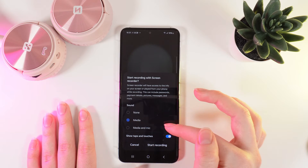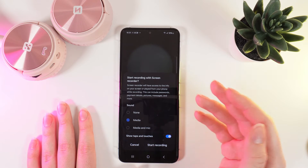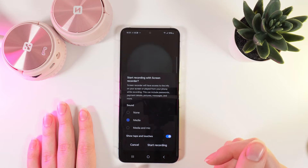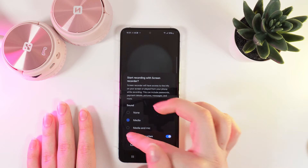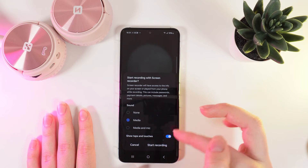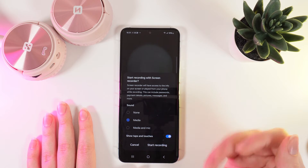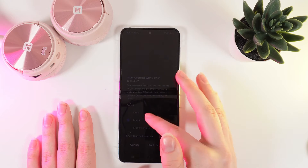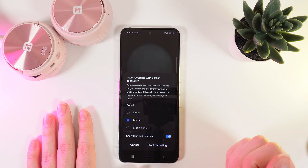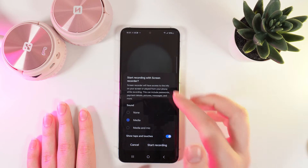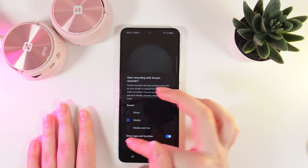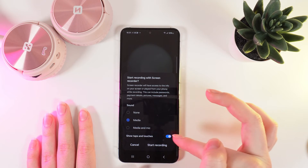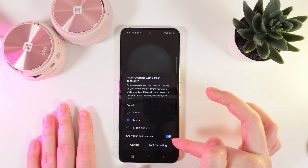If you will choose media, you'll be able to hear everything what's happening on your phone. And media and mic, you'll be able to hear everything what's happening on the phone and outside the phone too. Also, you can enable or disable the show taps and touches function.